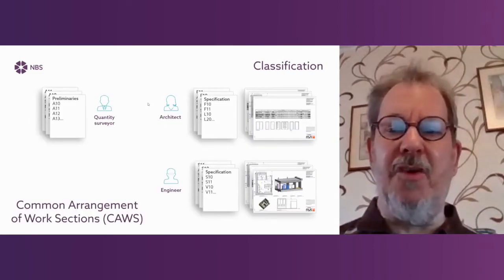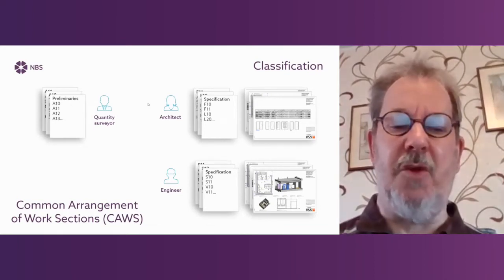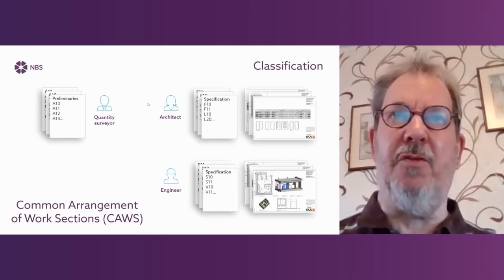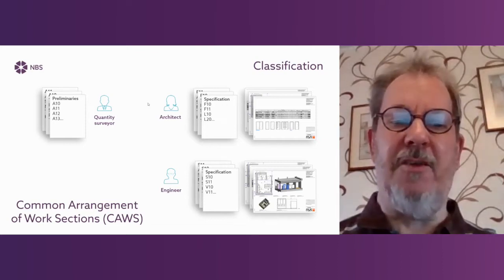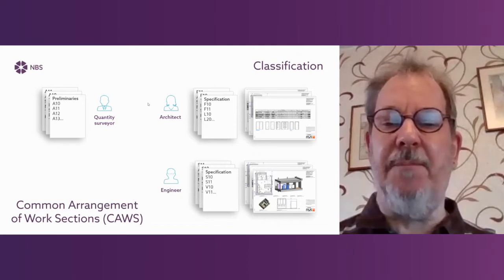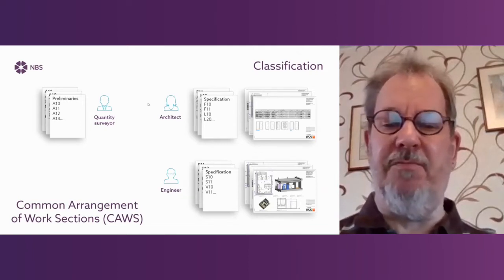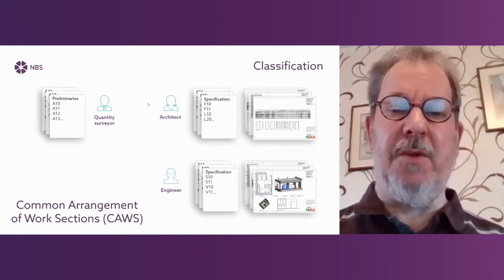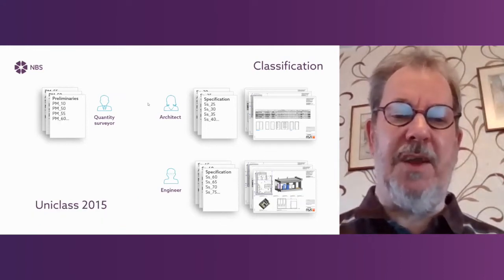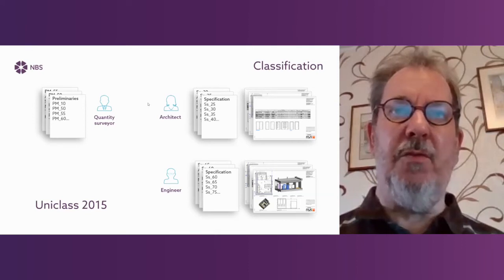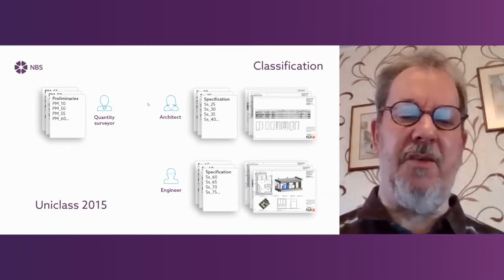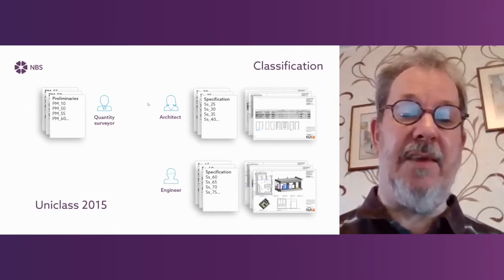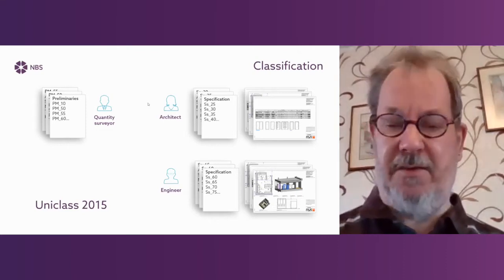If we look at it in terms of classification, NBS content is arranged in two classifications. The first one is common arrangement of work sections, and the second one is UniClass 2015. In common arrangement, preliminaries are A sections and they may be done by the quantity surveyor. The specification parts - some may be done by an architect and some, for example services, by an engineer. In UniClass 2015, there isn't an enormous amount of change in the way that things are done. The way that the change manifests itself is in terms of the classification. Preliminaries in UniClass 2015 are called PM as opposed to A sections in common arrangement. And the specification is divided up into systems and products rather than work sections.